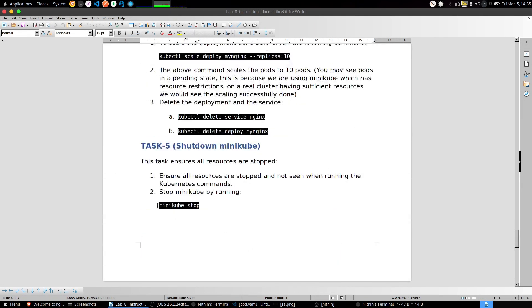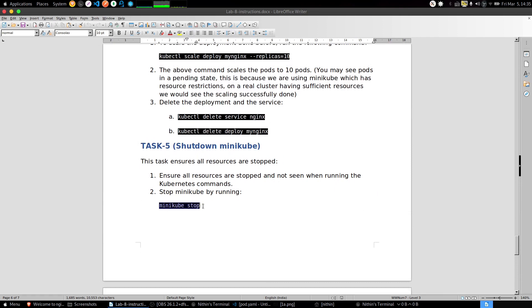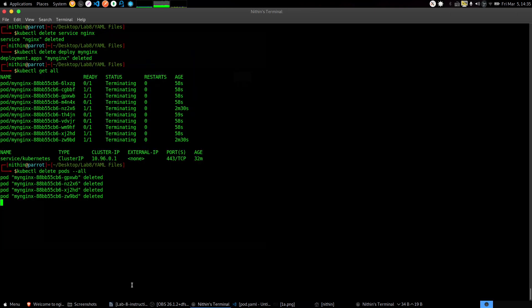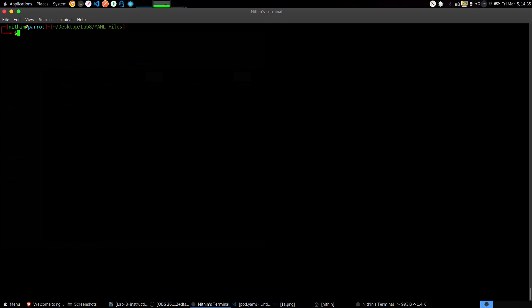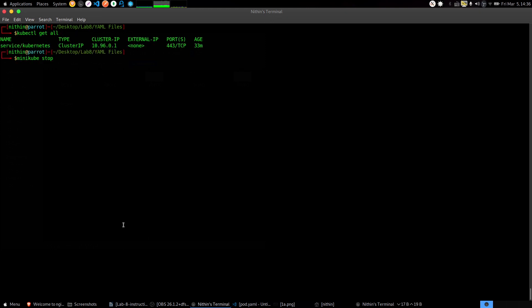After that is done, execute the minikube stop to end the entire process. Let's wait for it to get deleted first. Now execute minikube stop. And that's it for Lab 8. Subscribe my channel for further labs and thank you.